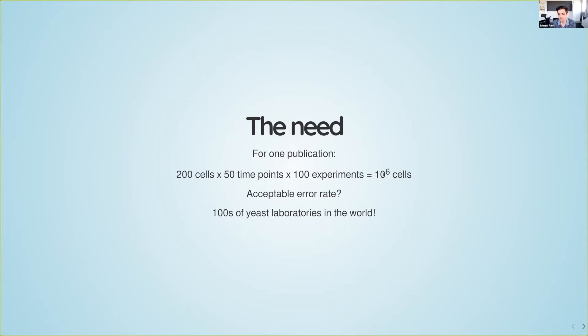This being panel M out of eight figures means that for a typical publication we have to analyze roughly 200 cells per experiment, at about 50 time points, and a medium to large paper has about 100 different experiments — so we're talking about a million cells that need to be analyzed for an individual paper. Even one percent error rate is probably too high, and data analysis is only a small part of our work.